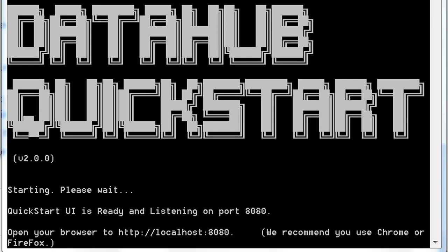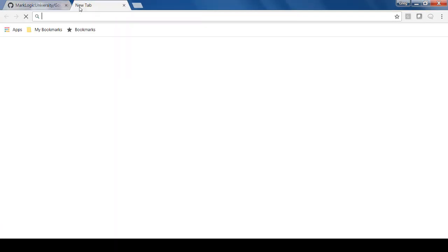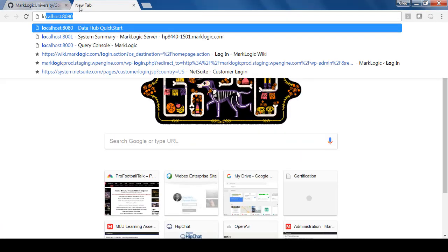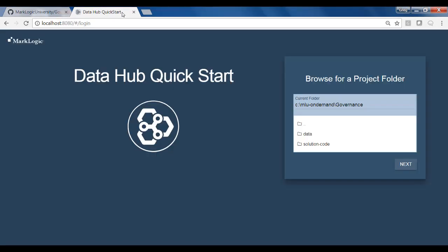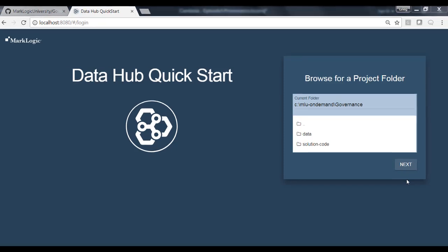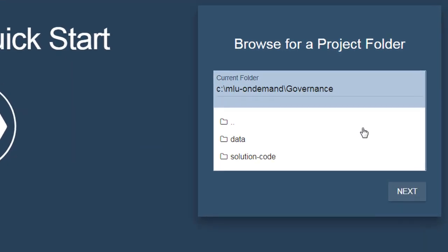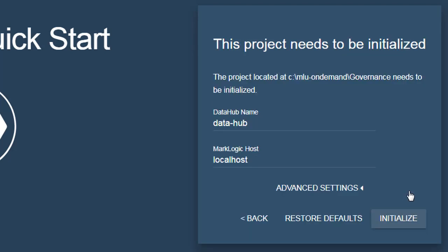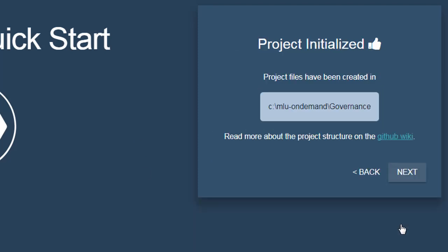Once the Data Hub framework is ready to be used, you'll see this message. We can go ahead and launch the quick start user interface by going out to port 8080. So let's open up a browser tab and go out to 8080. Now we're going to create a new Data Hub for this project. By default, we're going to get placed into the folder where we're running the quick start user interface from. That's okay, so let's just go ahead and select that and click Next. Now we need to initialize our project, and for most of these settings, the defaults are okay. However, let's go ahead and give our Data Hub a more descriptive name. Since our hypothetical example here is Acme Insurance, let's call this Acme Data Hub. And let's go ahead and click Initialize.